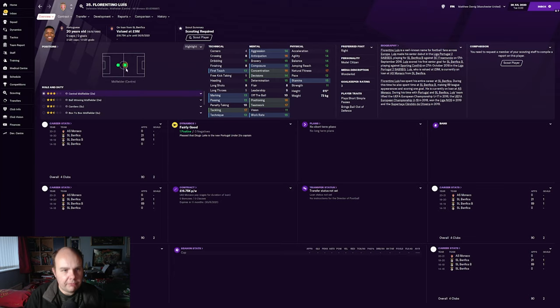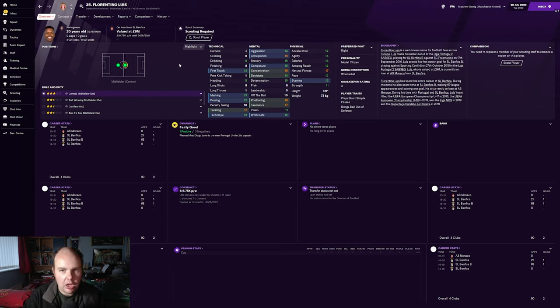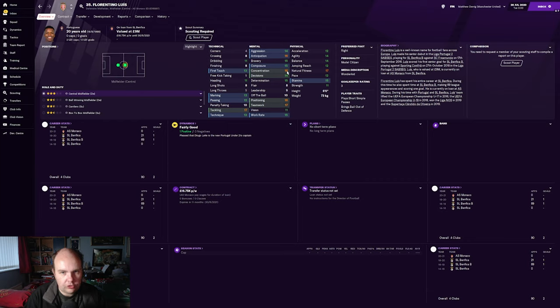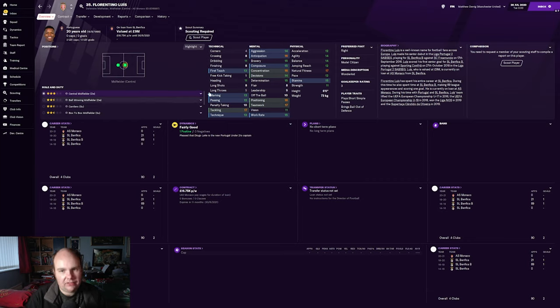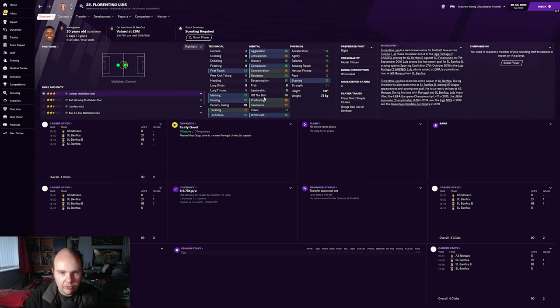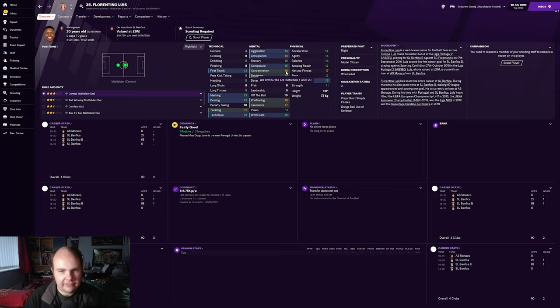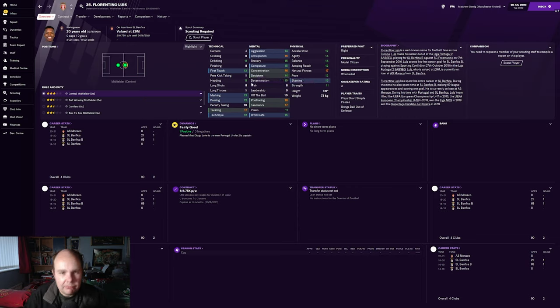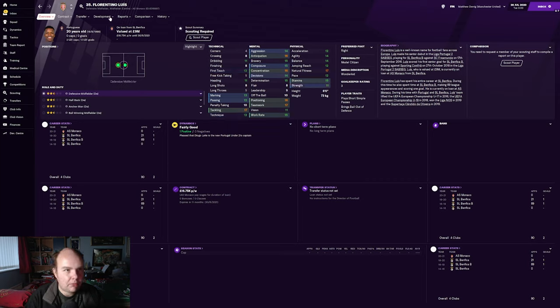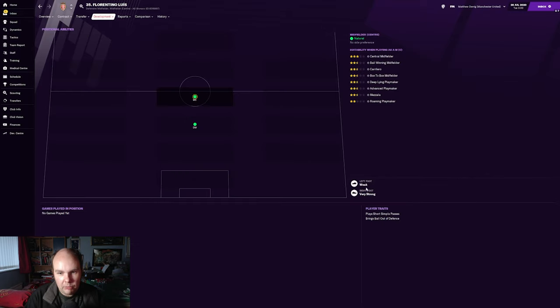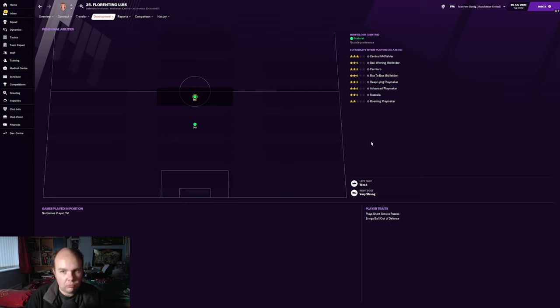He's a central midfielder, can play box-to-box or ball-winning. I think he's a ball-winning midfielder, maybe box-to-box with the stamina he has. Good positioning, good teamwork, good concentration, good anticipation - for me those stats line up quite well to be a ball-winning midfielder. Everyone's different - could play DM as well in that role. His player traits: he's got a weak left foot and a very strong right foot, he plays simple passes and brings the ball out from defense.